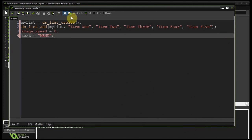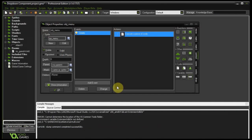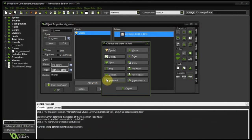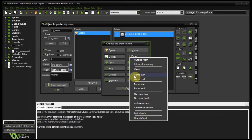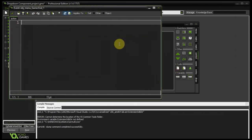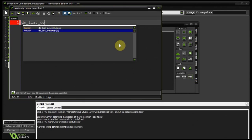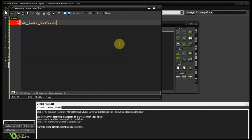Now because I'm creating a ds list here, I need to destroy this ds list when the game ends. So let's not forget to do that. Other, game end, drag in some code, ds list destroy. Remember, it's not delete, it's destroy my list. Cool.